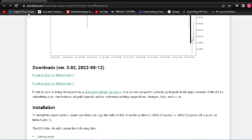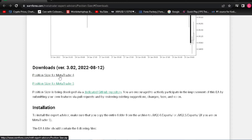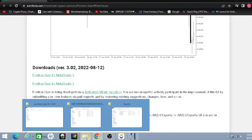If you follow the original video, go to earnforex.com and copy everything up to 'position sizer.' Everything else on the page is not important — you can scroll down to get there. Go ahead and download the MT4 or MT5 version.